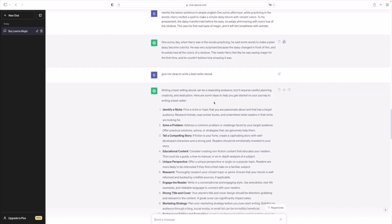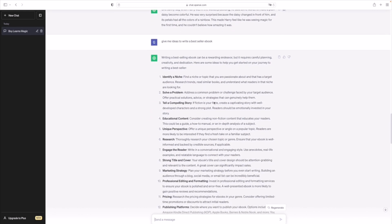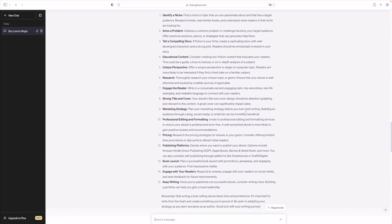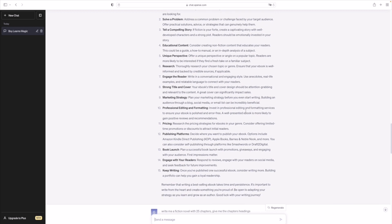Now when you go to Amazon Kindle Direct Publishing, you can actually publish your ebook. So do check it out, it's called Amazon Kindle Direct Publishing.